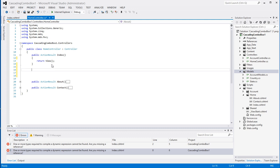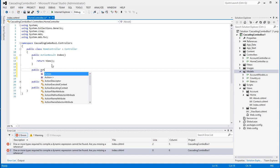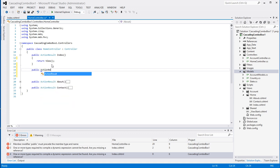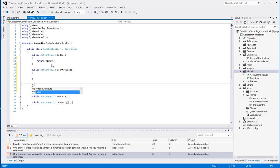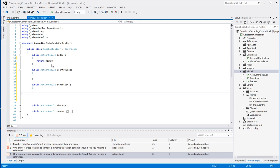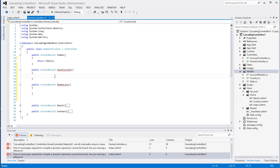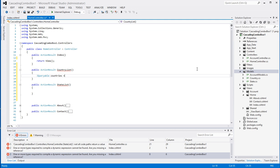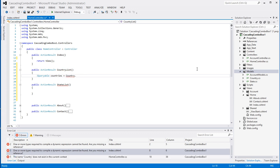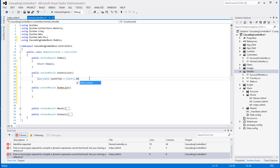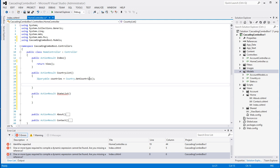I'm going to create two new action results. One of them we'll call public ActionResult CountryList, and another one called StateList. In here I will have an IQueryable called countries, set to Country.GetCountries.